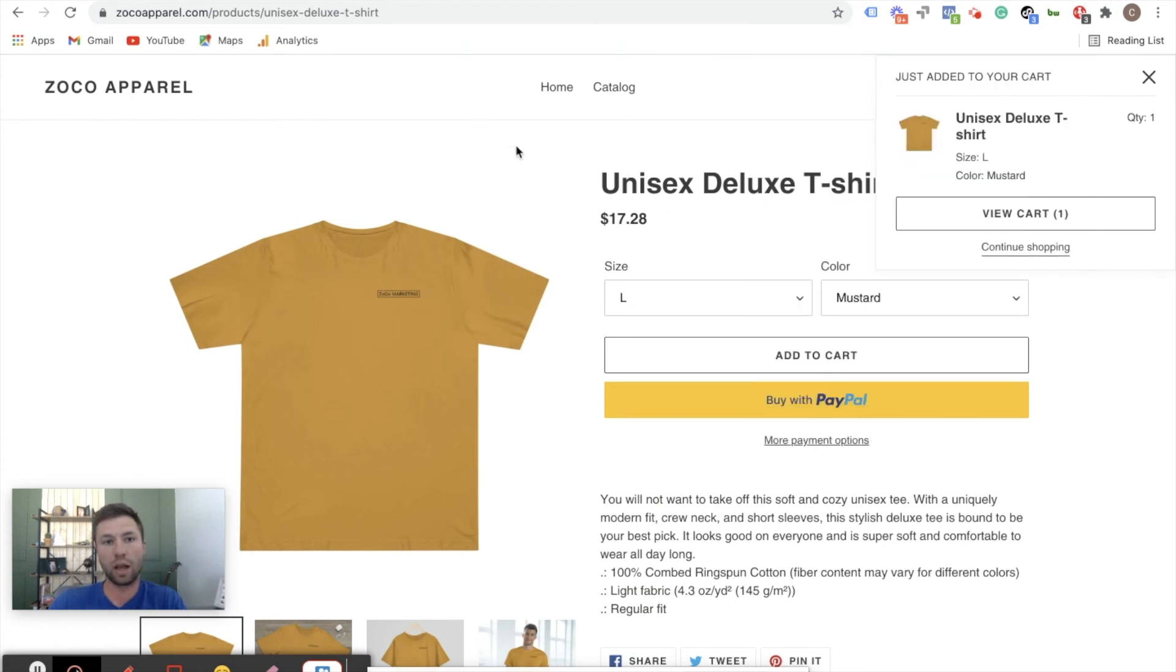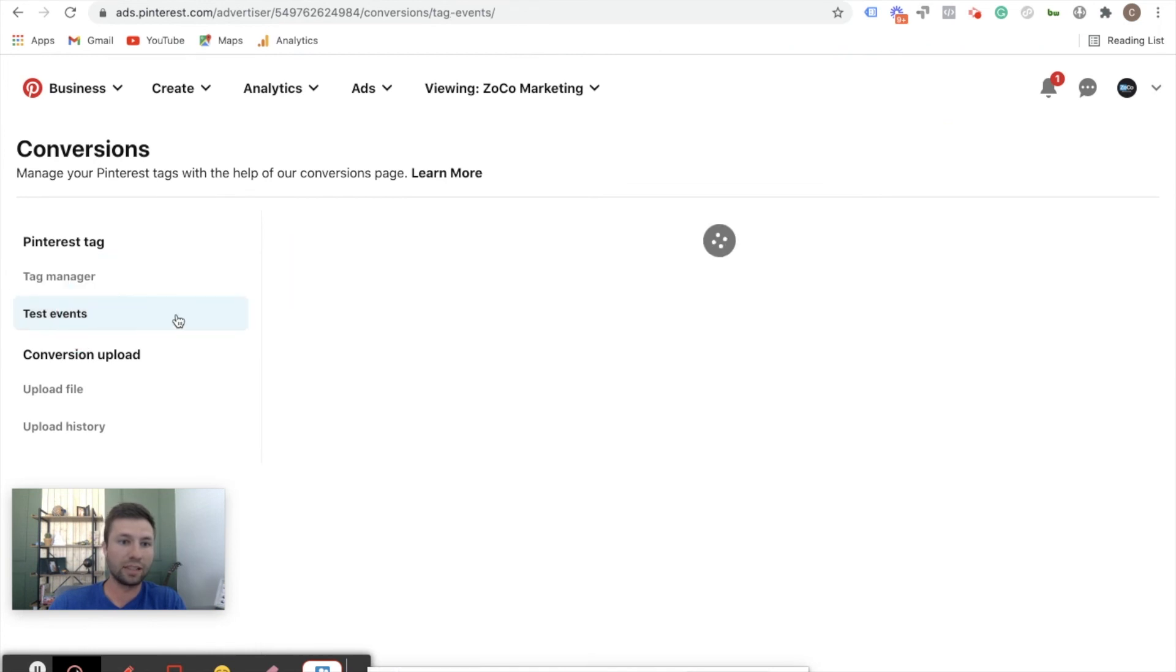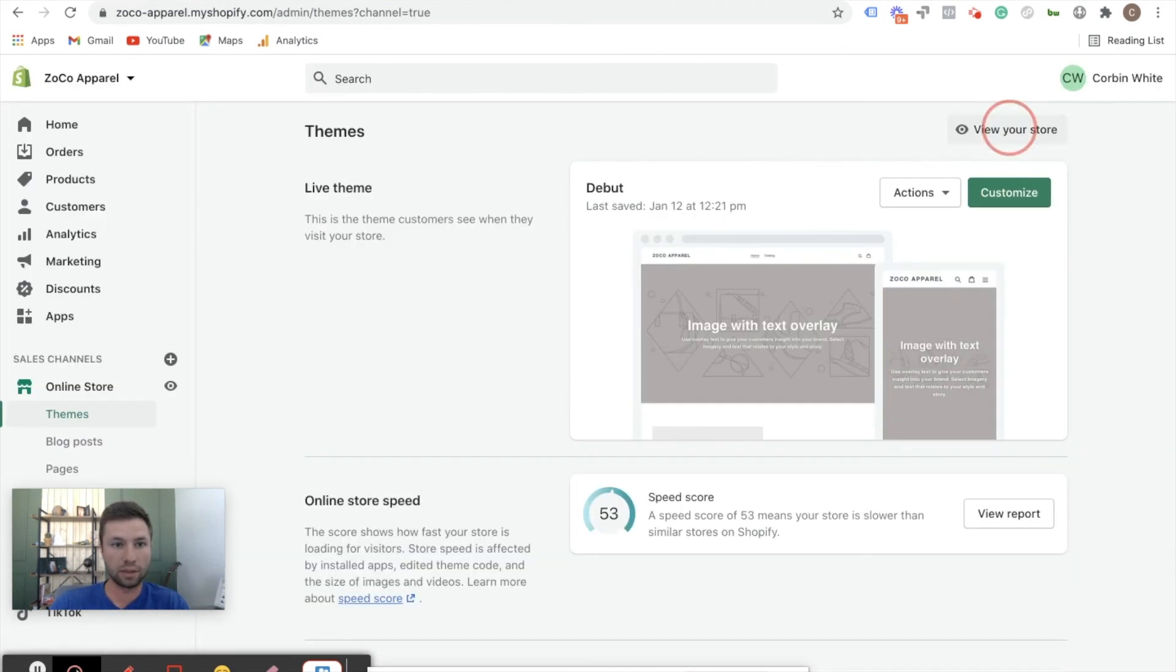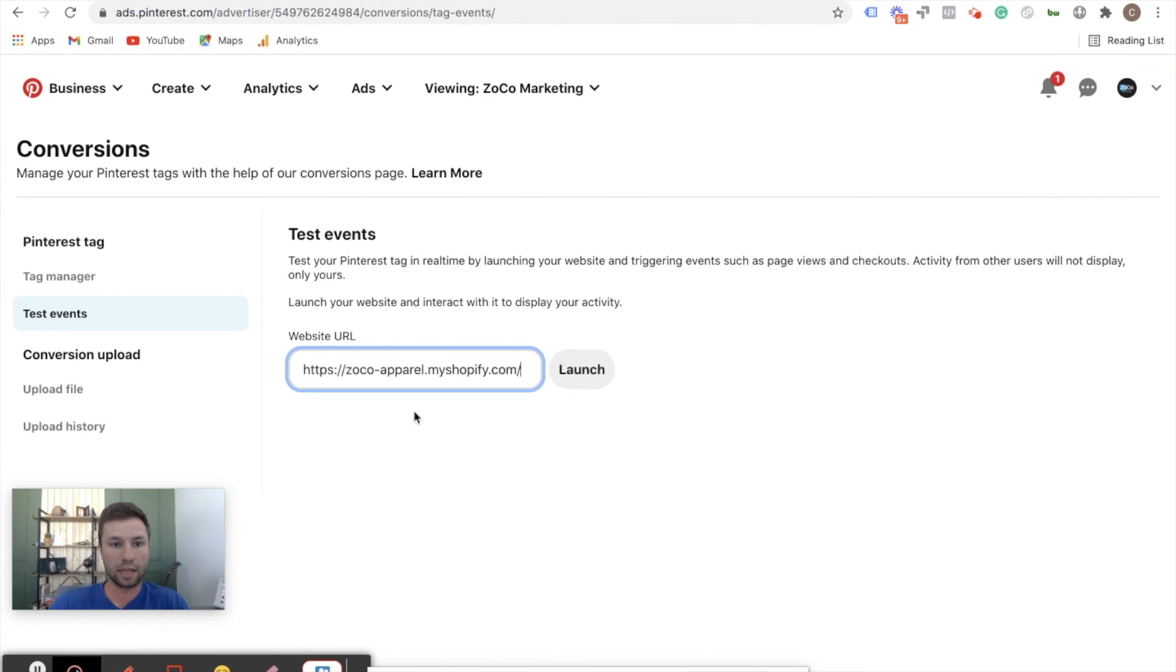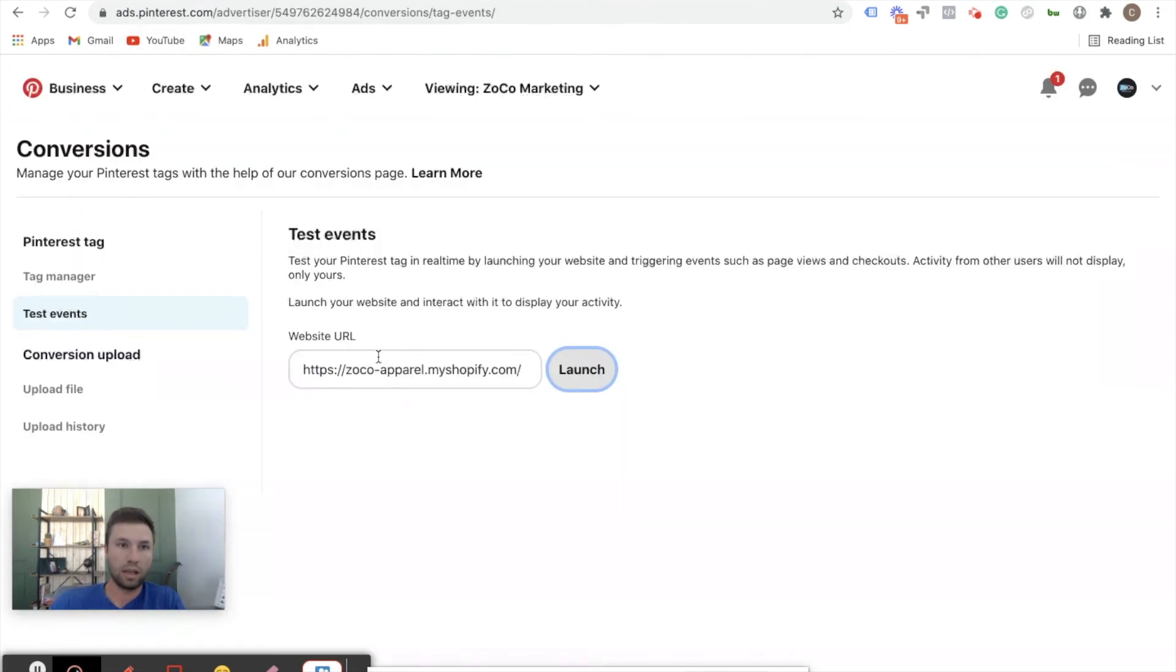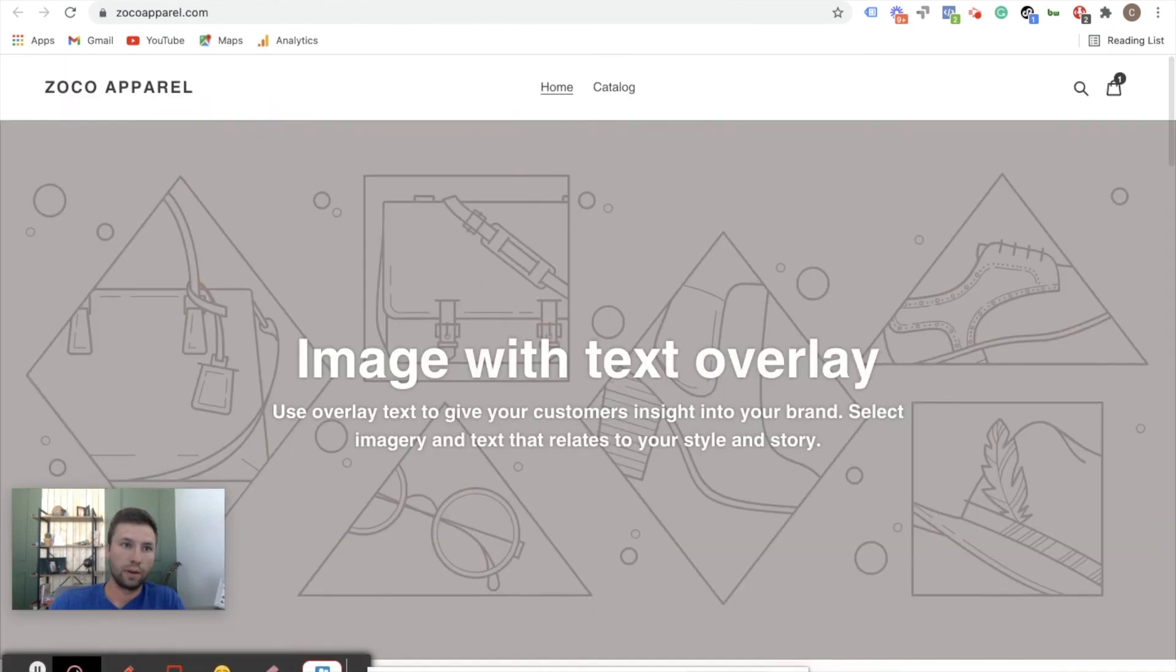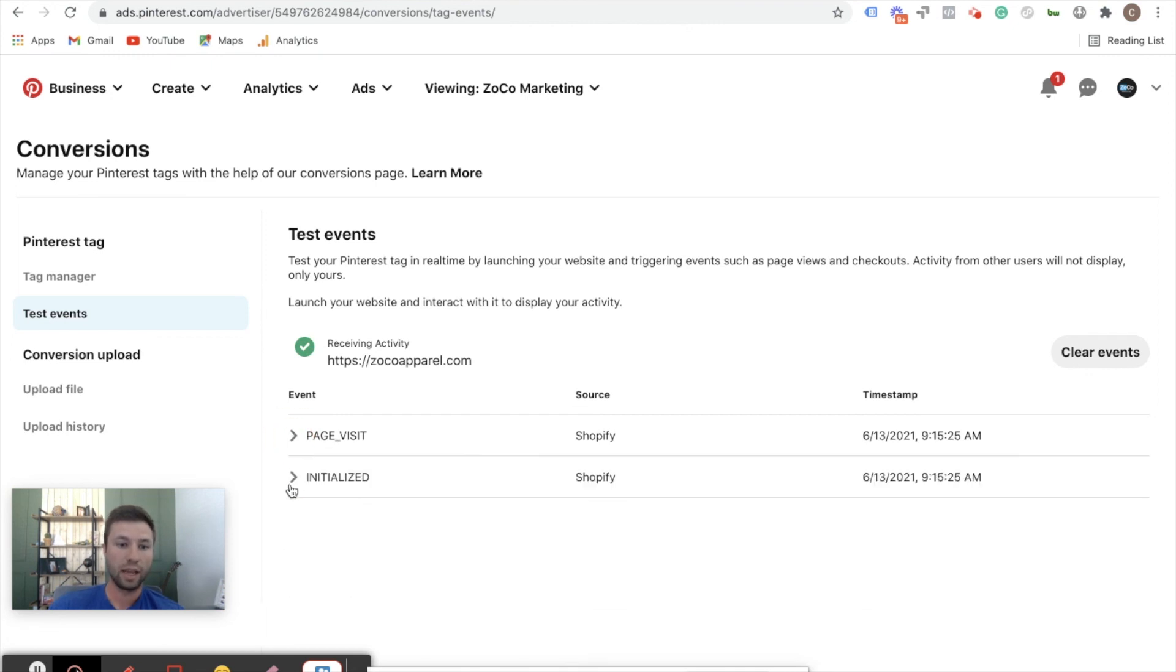So the Pinterest tag is now working - it's successfully on there. And another way that you could test this as well, if you come back over here to Pinterest, you can come over to test events. Now keep in mind that this sometimes takes up to 10 minutes and we've been doing this pretty much real time, so it may take a little bit more time for this to work. What we just did is kind of the fast way to do it. But you could also come over here, grab your URL, and then test event and then launch. And once that is on site there, then you can come back over to Pinterest. Give it just a second to load in, and as you can see here it's received the event - the page tag is firing and initialized.